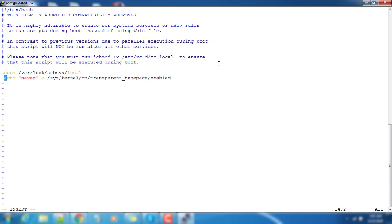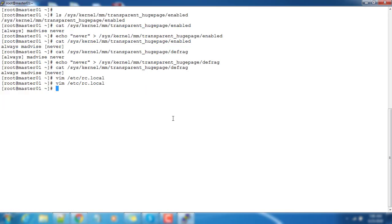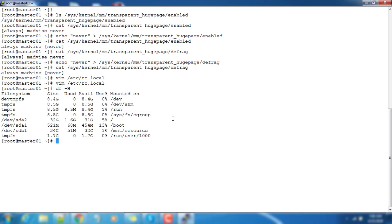That is for defrag - add that also as a second line and properly arrange this line. Then save. You can see we are echoing 'never' to these two files.